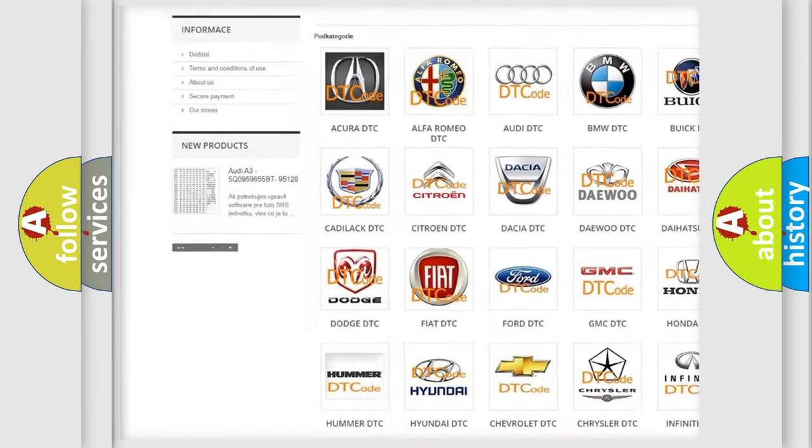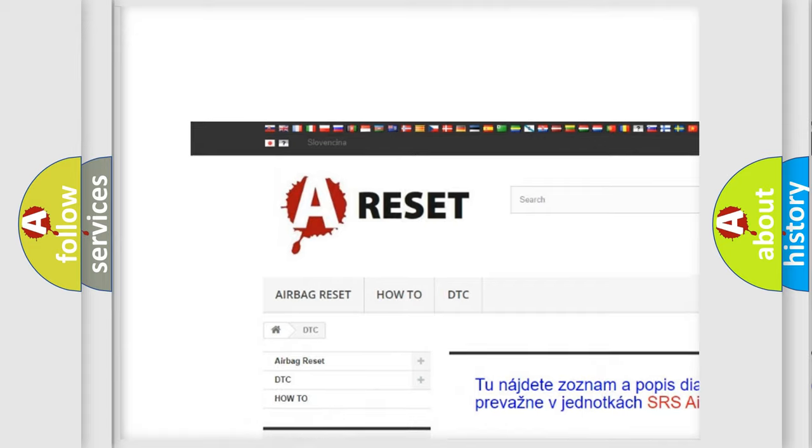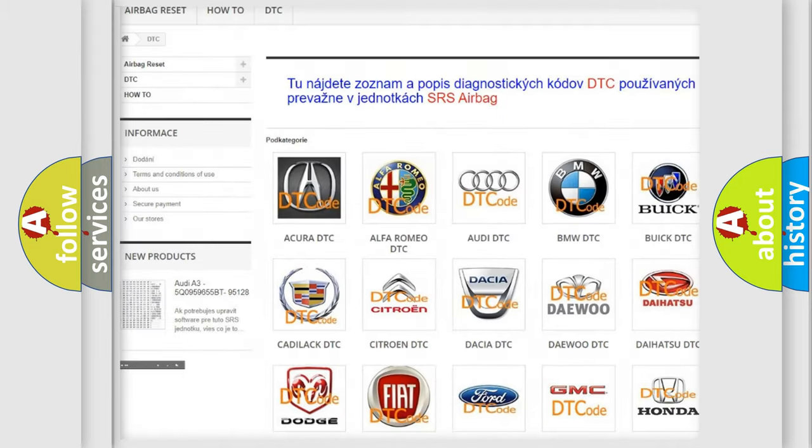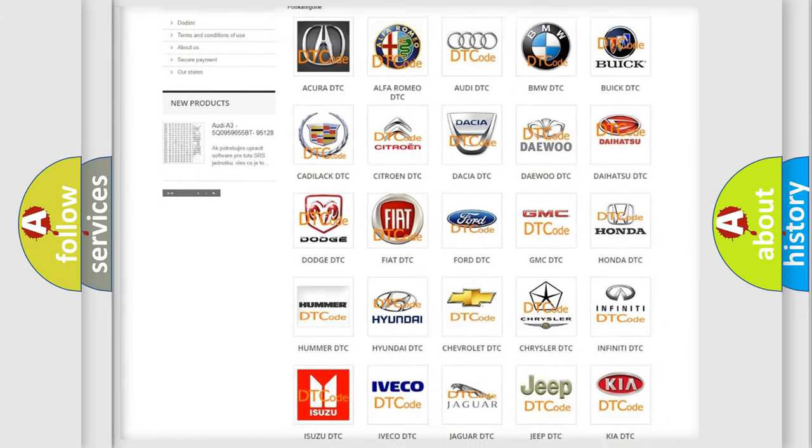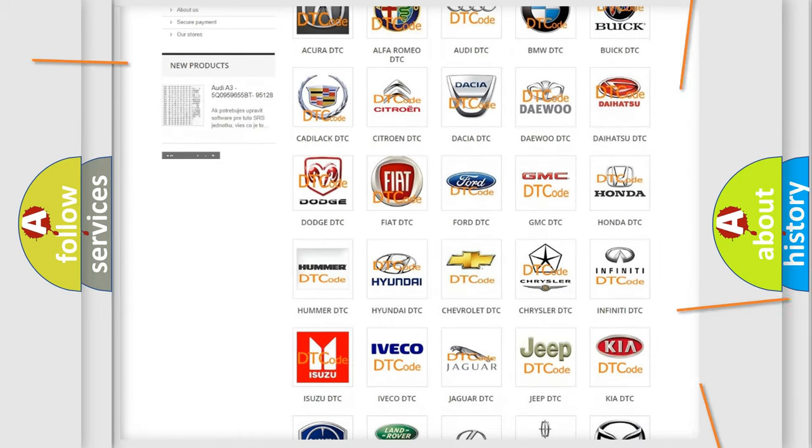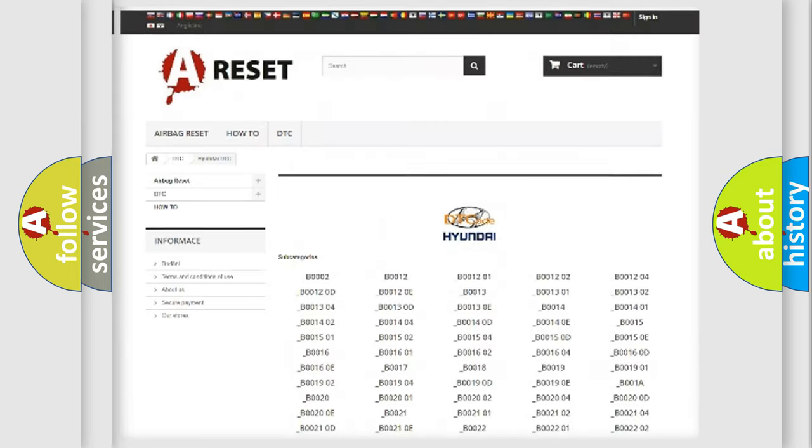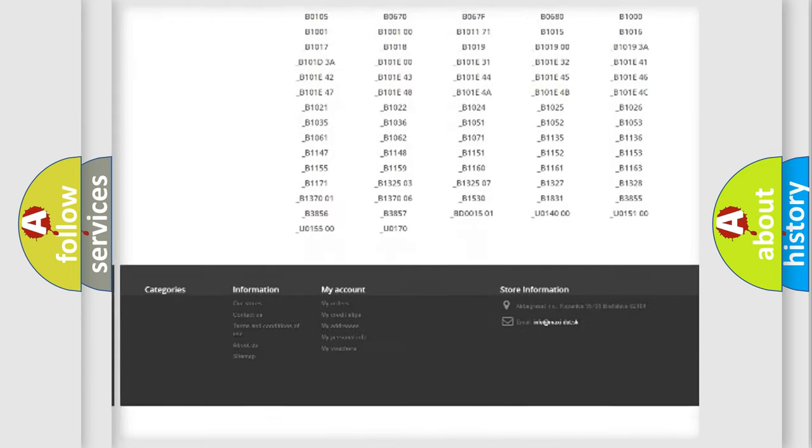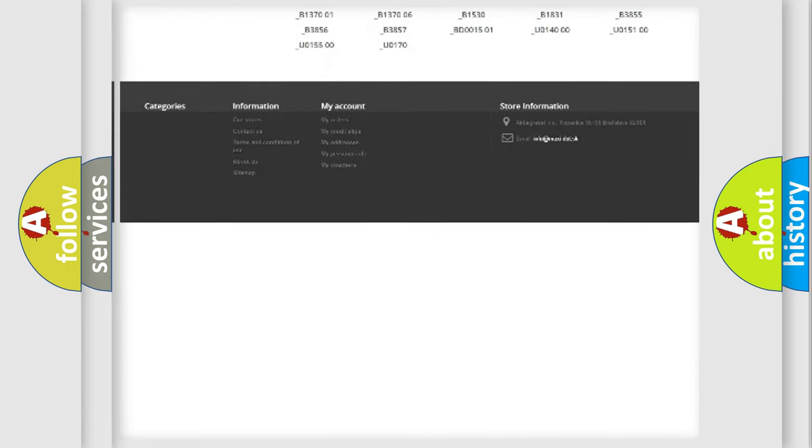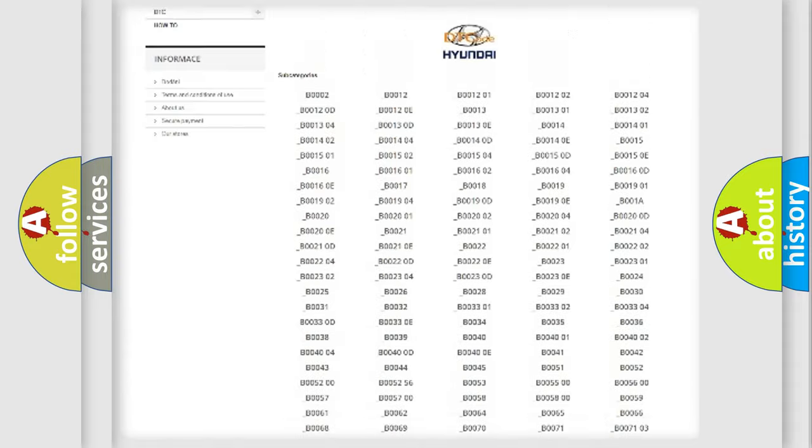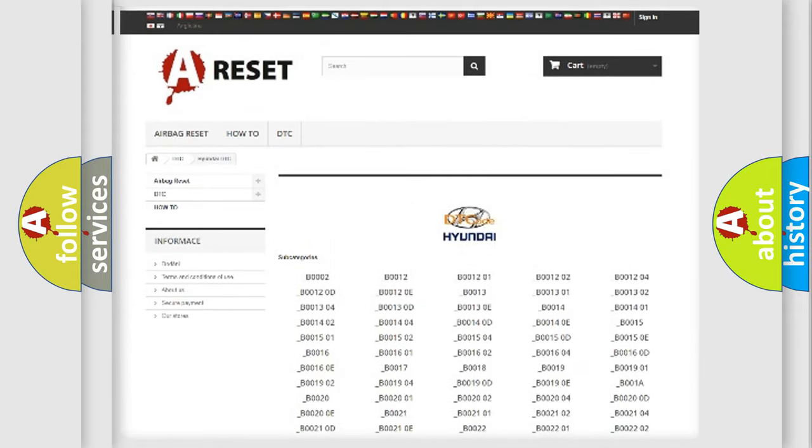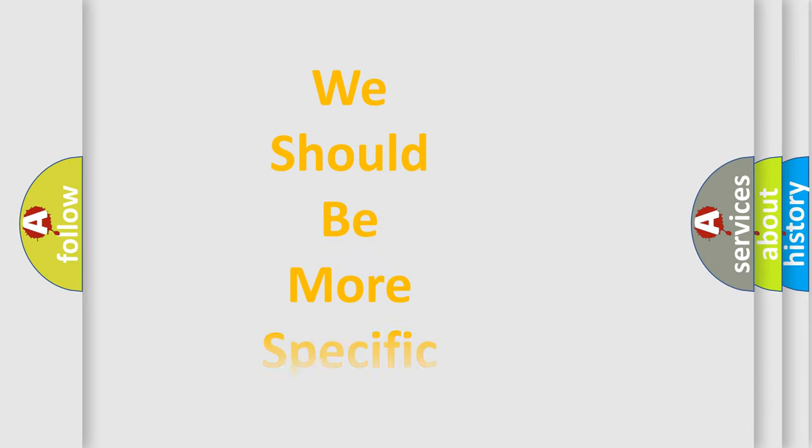Our website airbagreset.sk produces useful videos for you. You do not have to go through the OBD2 protocol anymore to know how to troubleshoot any car breakdown. You will find all the diagnostic codes that can be diagnosed in Hyundai vehicles. Also many other useful things.